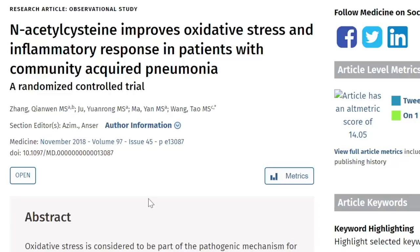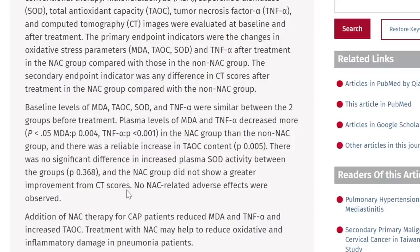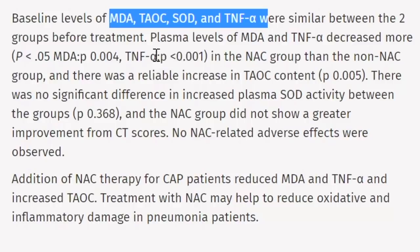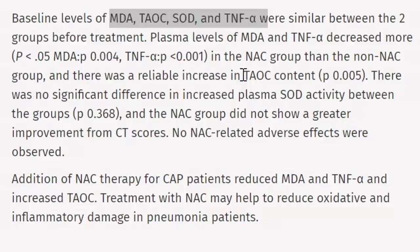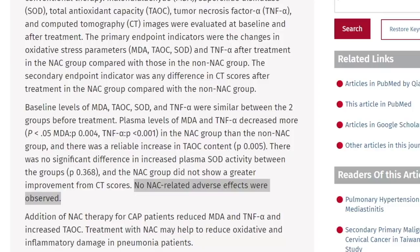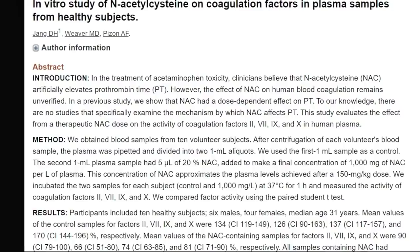Here's another article published in 2018 titled 'N-acetylcysteine improves oxidative stress and inflammatory response in patients with community-acquired pneumonia.' Levels of oxidative stress were similar between the two groups before treatment, but plasma levels of MDA and tumor necrosis factor alpha decreased more in the NAC group, including total antioxidant capacity. No NAC-related adverse effects were observed. Of course, this is for community-acquired pneumonia, not COVID-19, but it may be that oxidative stress plays an even greater role in COVID-19.